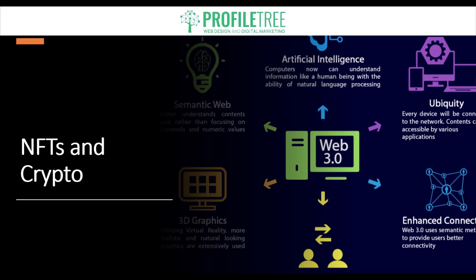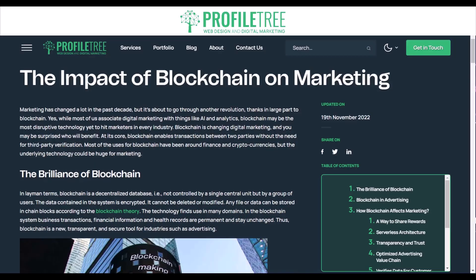So to summarize, Web 3.0 is expected to be more decentralized, interconnected, intelligent and secure than its predecessors, providing users with a more personalized and efficient experience. That's pretty much all for today. If you have any questions regarding the video please let us know, and if you're looking for more information on blockchain we do have articles on our website. Please leave any questions in the comments section below.